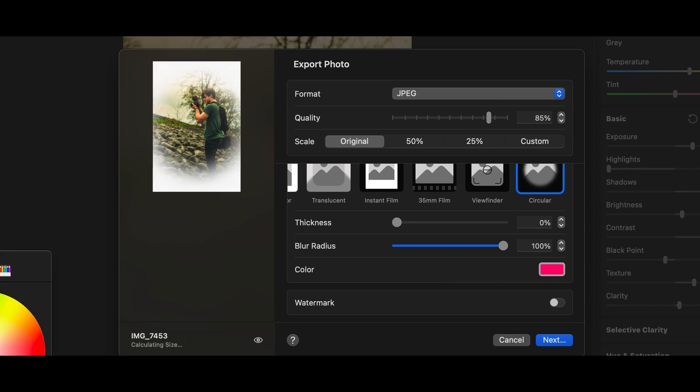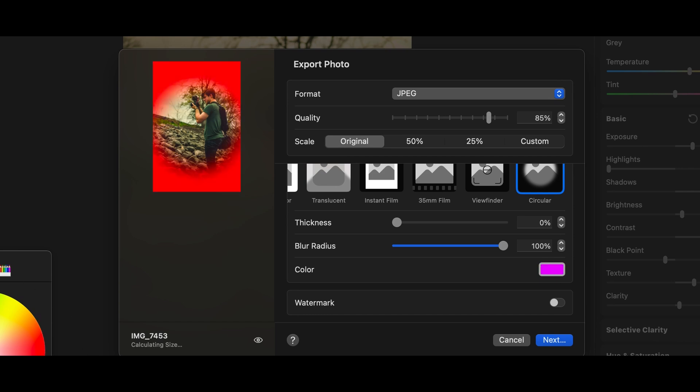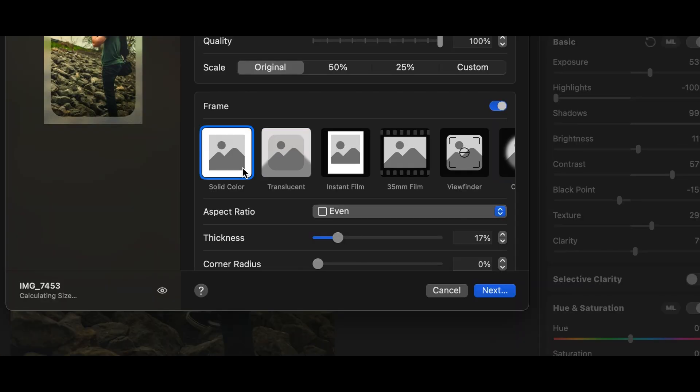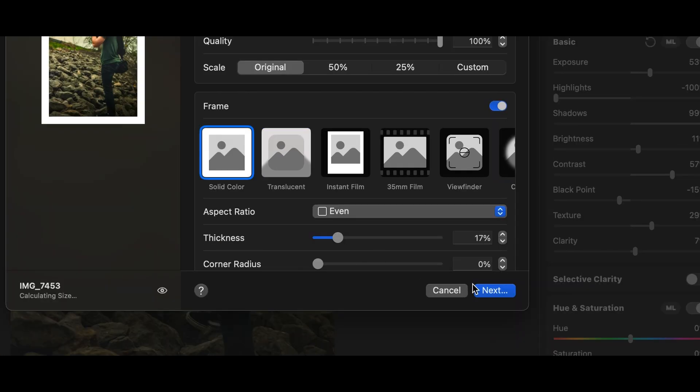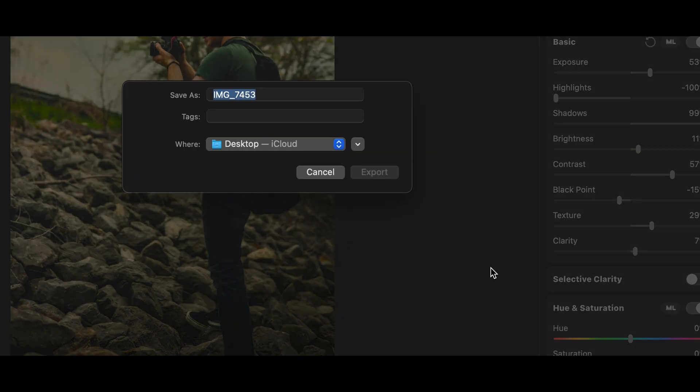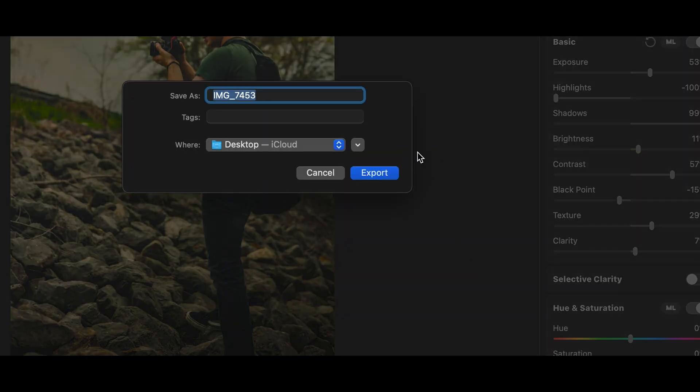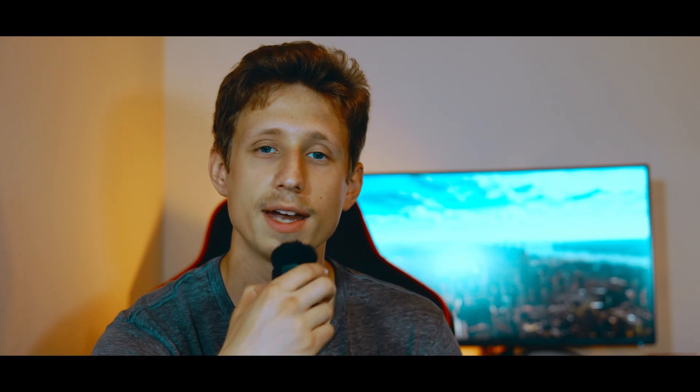Once you've picked the one that you want and you've edited it to your liking, press the Finish button. After you finish the export, you look at your masterpiece, and then you go and post it on Instagram for everyone to look at it and like it and comment under it. And then that is it.